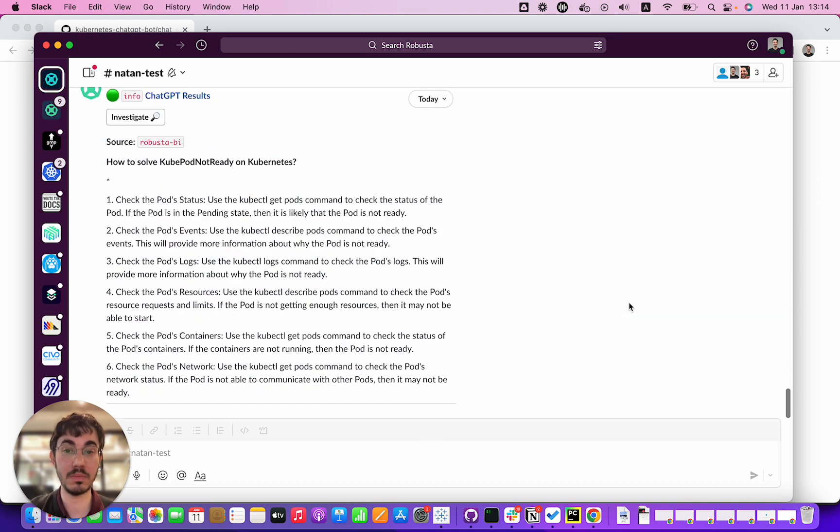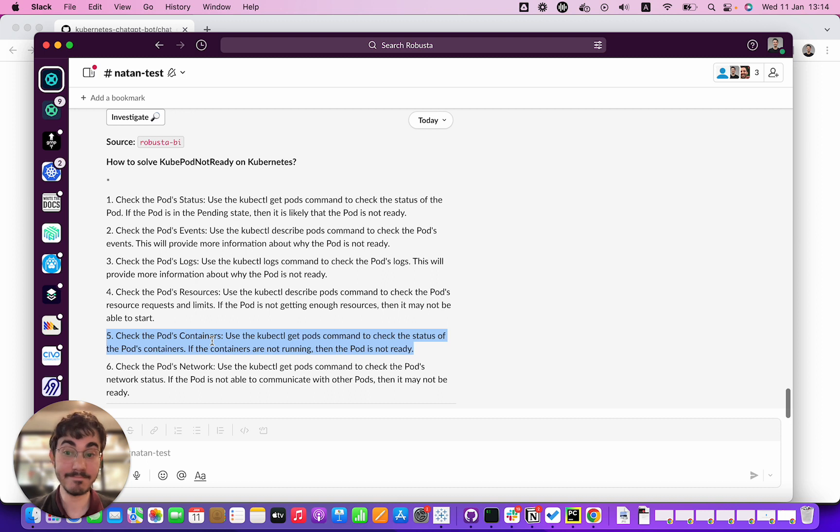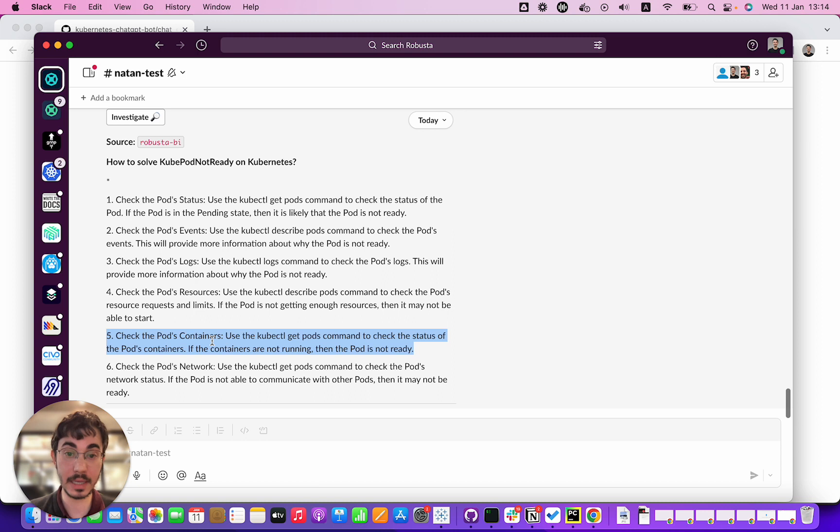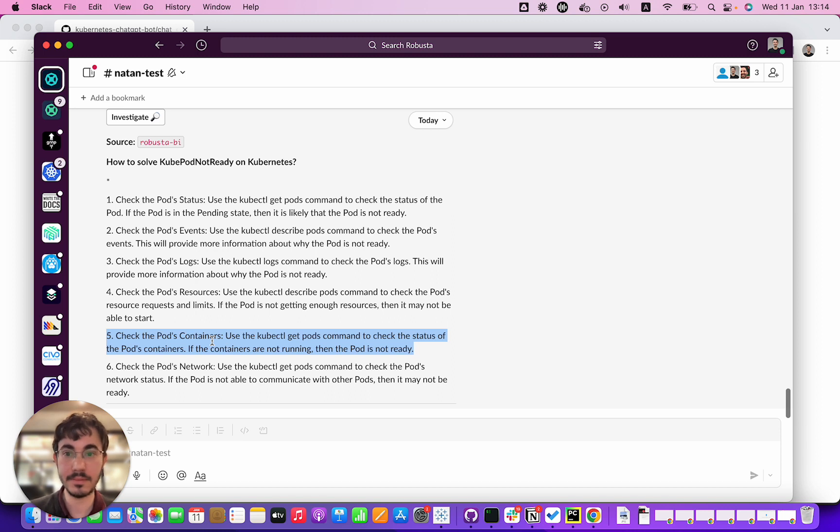Check the pod containers. Some advice is kind of meaningless. Use the kubectl get pods command to check the status of the pod's containers. If the containers are not running then the pod is not ready. Like yeah that's true technically but it doesn't actually mean anything, so that advice is so-so.